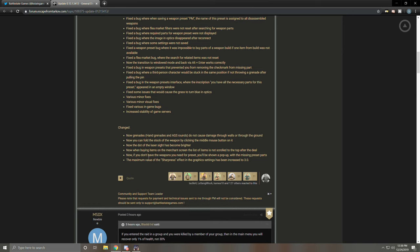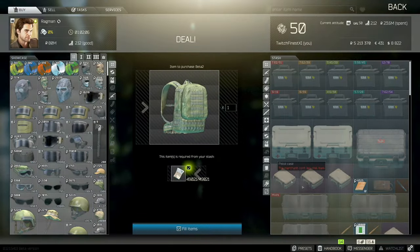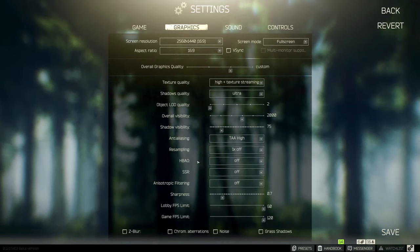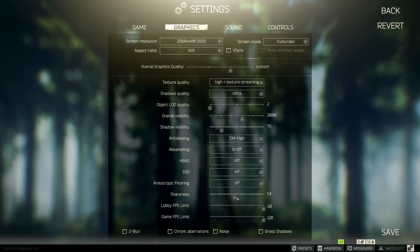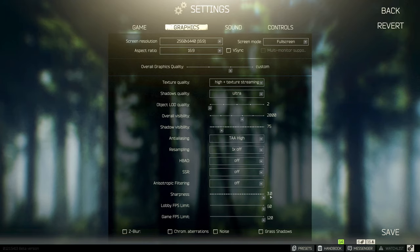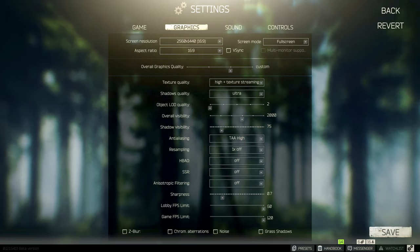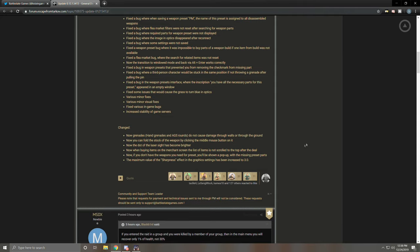Last couple things here. Now if you don't have the weapon you need for preset, you'll be shown a pop-up with the missing preset parts. Sounds like more improvements on the weapons presets and anything to help speed that process up is great. I approve. The maximum value of the sharpness effect in the graphic settings has been increased to 3.0. It was previously 2.0. I think, if I'm not mistaken, let's double check on that. I play on 0.7. Yeah, now it goes up to three. I don't know what that looks like. If I had to take a guess, it looks like maybe you're permanently on painkiller effect. Maybe I'll do a video testing that out later. But for now, 0.7 it is.